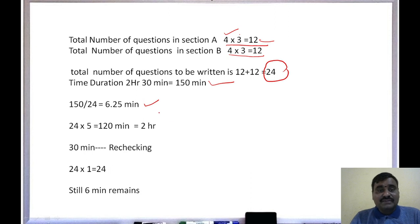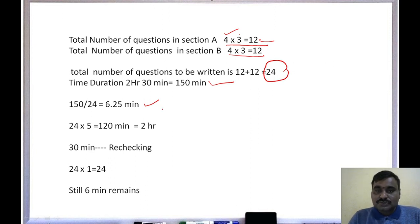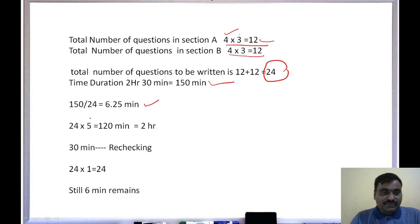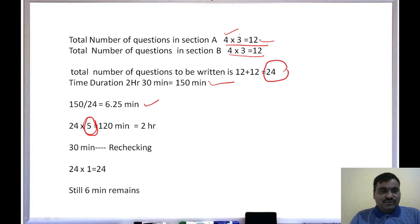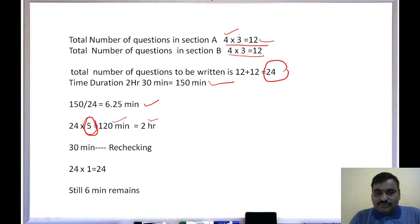We have two hours 30 minutes, which converts to 150 minutes. If you divide 150 minutes by 24 questions, you get approximately six minutes 25 seconds per question. However, if you use all that time only for writing, there will be no time left to recheck. So my suggestion is to spend only five to 5.5 minutes per question. At five minutes per question: 24 questions × 5 minutes = 120 minutes, meaning we complete the paper within two hours.